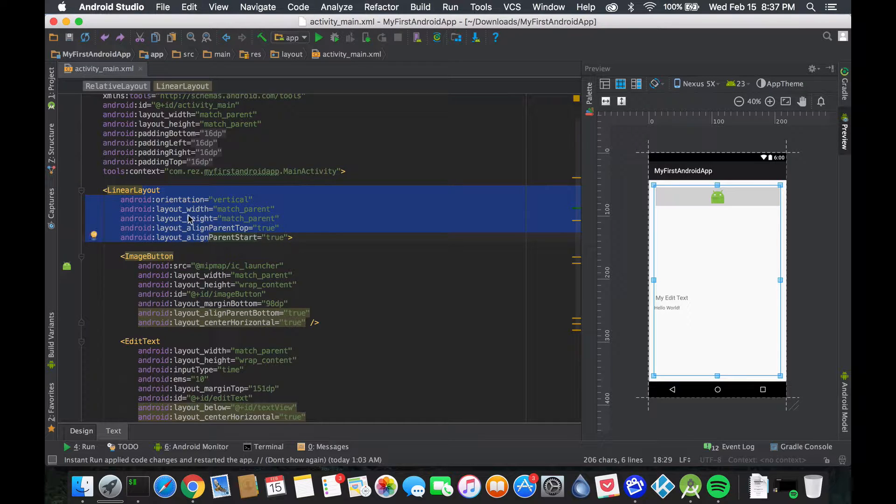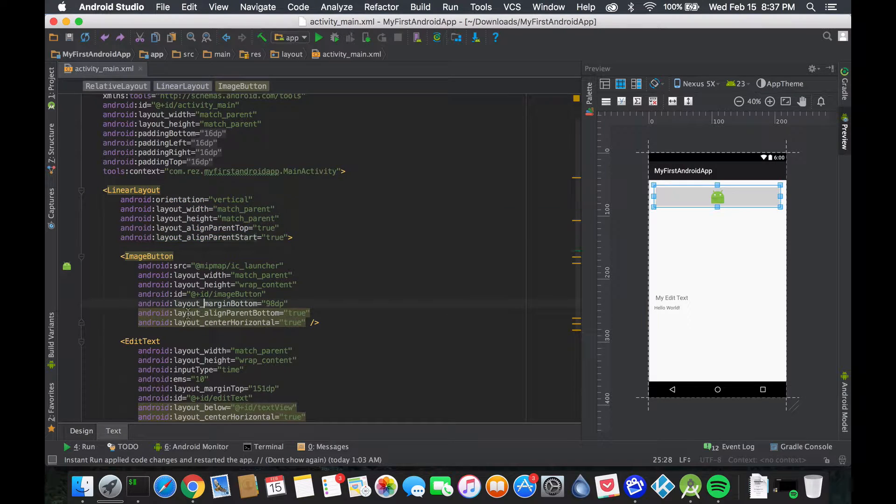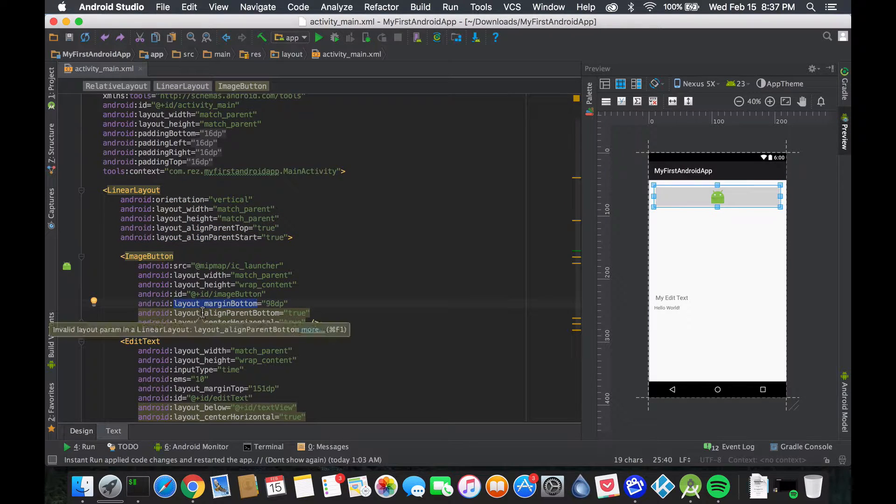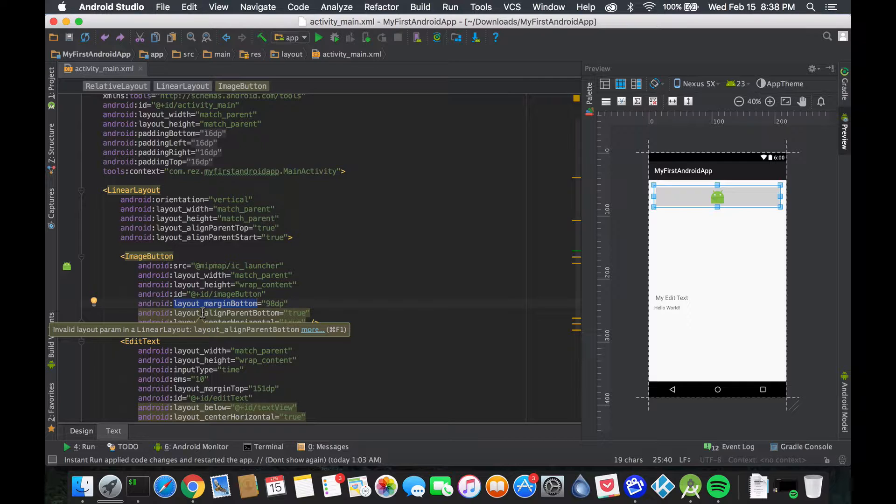We also have a bunch of other stuff, from gravity to anything that would start with layout. So if you don't really know what's there, we could just start typing android layout.